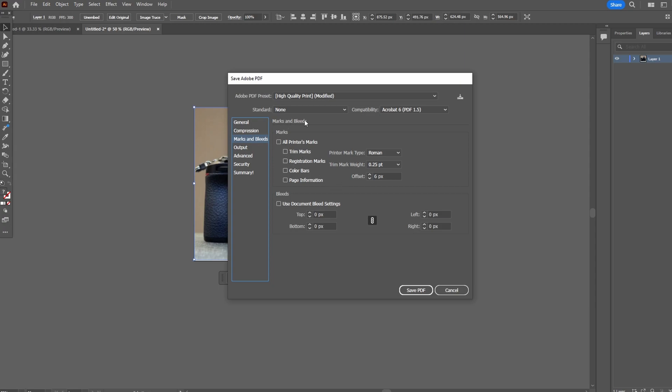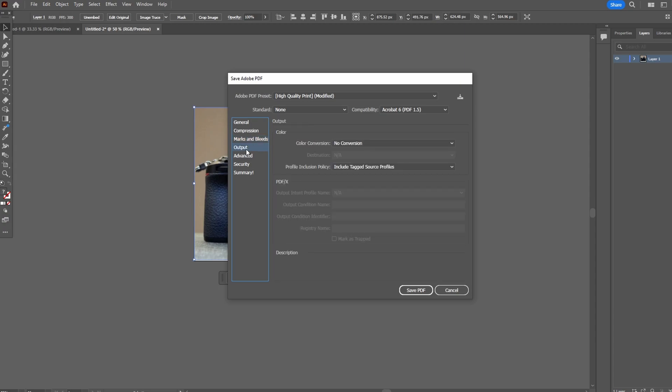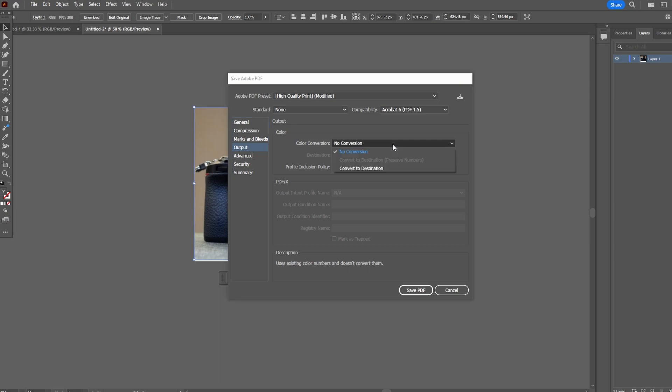Marks and bleeds: Use document bleed and printer's markers if needed. Output: convert to specific color profile if necessary.